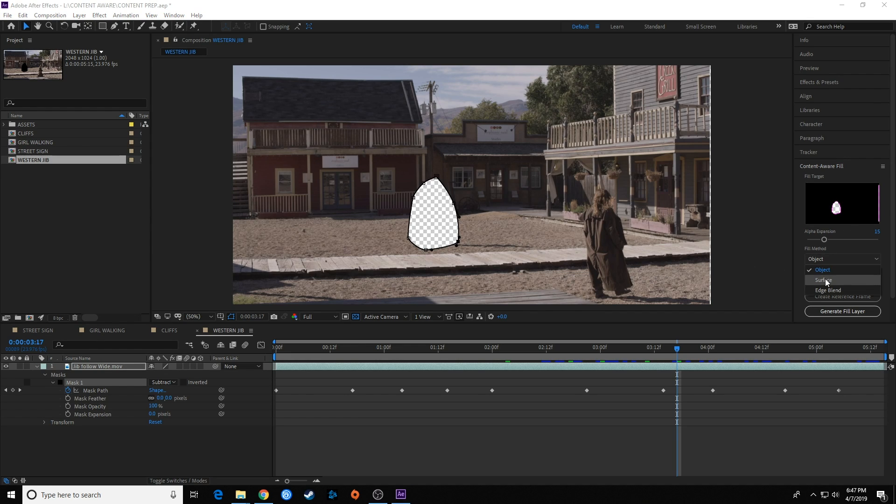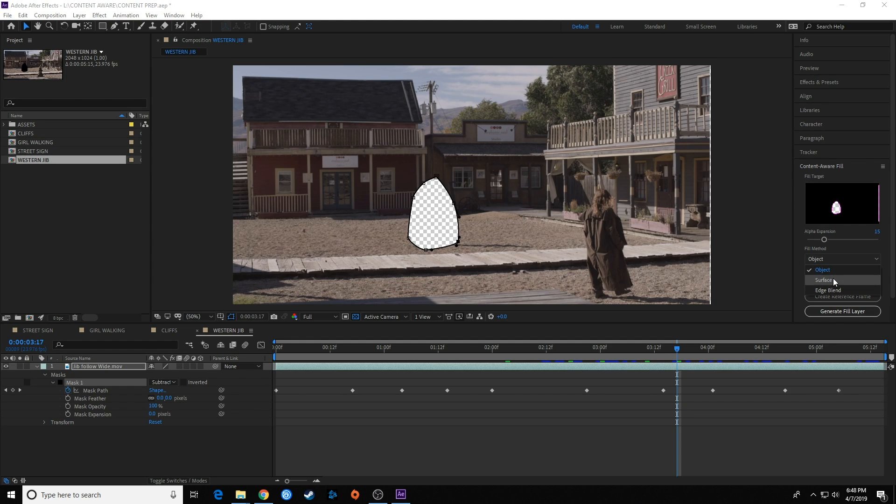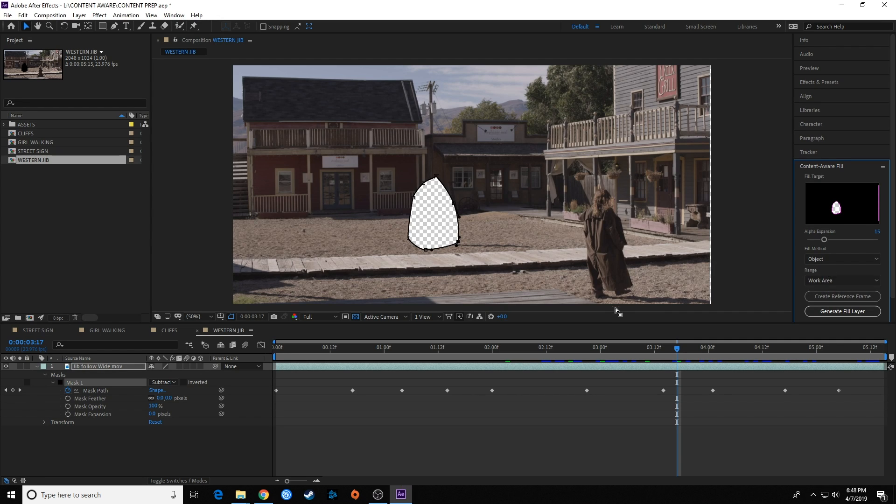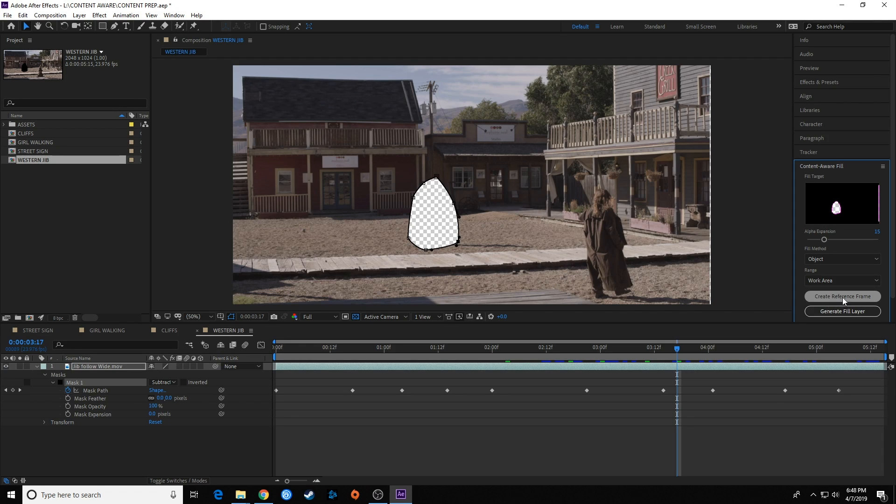The two most common that are going to be used are object and surface. If it's something on a flat surface, a flat plane, you choose that and it makes some improvements. But I'm going to do object since he's an object. We're going to get into this create reference frame, but it's going to do either a work duration or the entire duration.